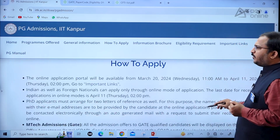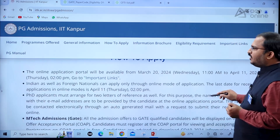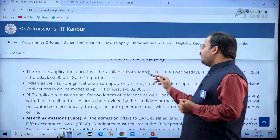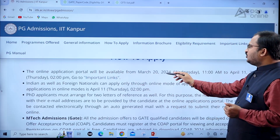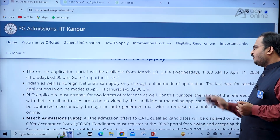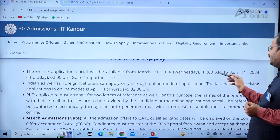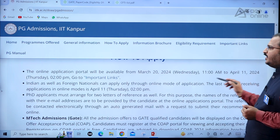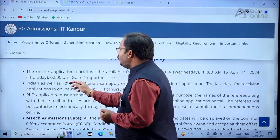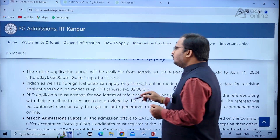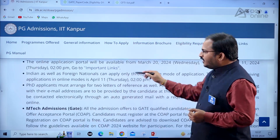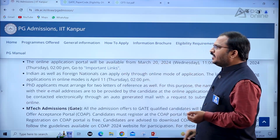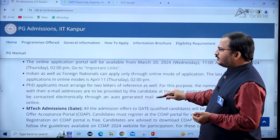For how to apply: the online application portal will be available from March 20, 2024, Wednesday, 11 AM to April 11, 2024, Thursday, 2 PM. You can go to the important links tab to register there.